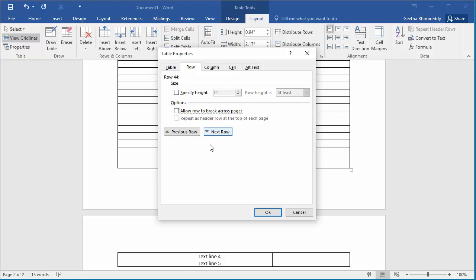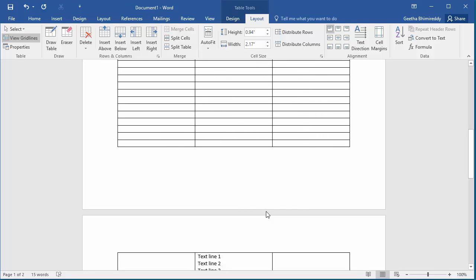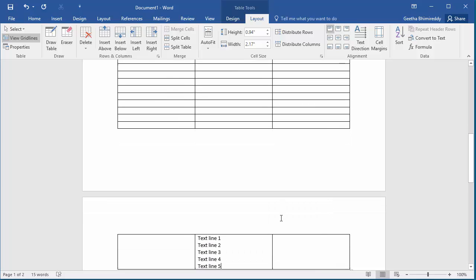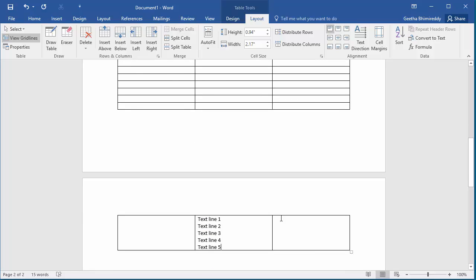Click OK to save the setting. Now you can see the entire row moved to the next page.